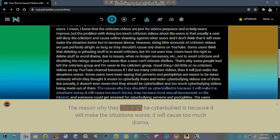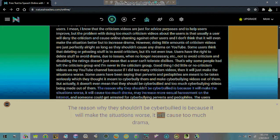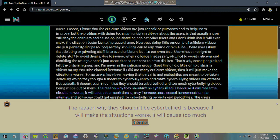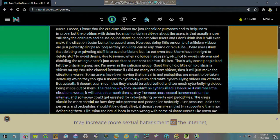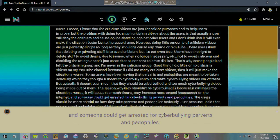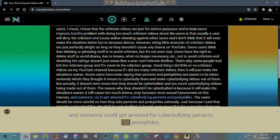The reason why they shouldn't be cyberbullying is because it will make the situations worse, it will cause too much drama, may increase more sexual harassment on the internet. And someone could get arrested for cyberbullying perverts and pedophiles.